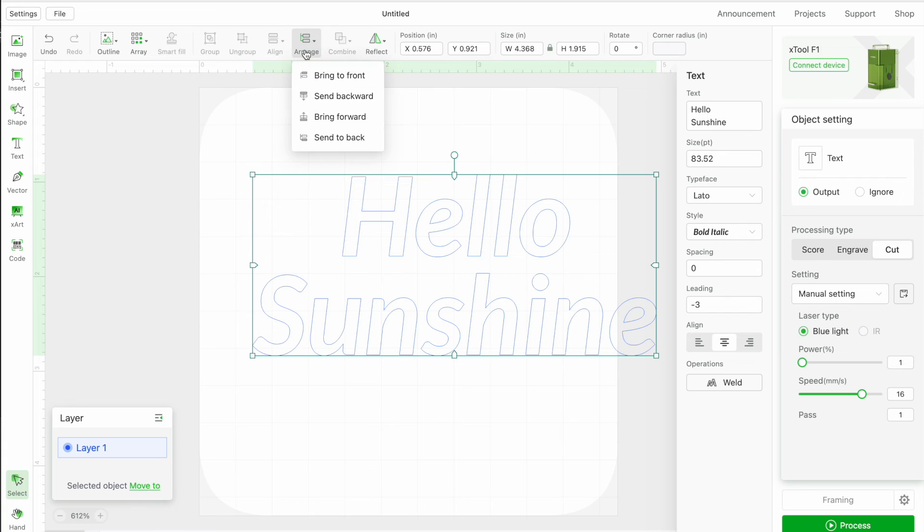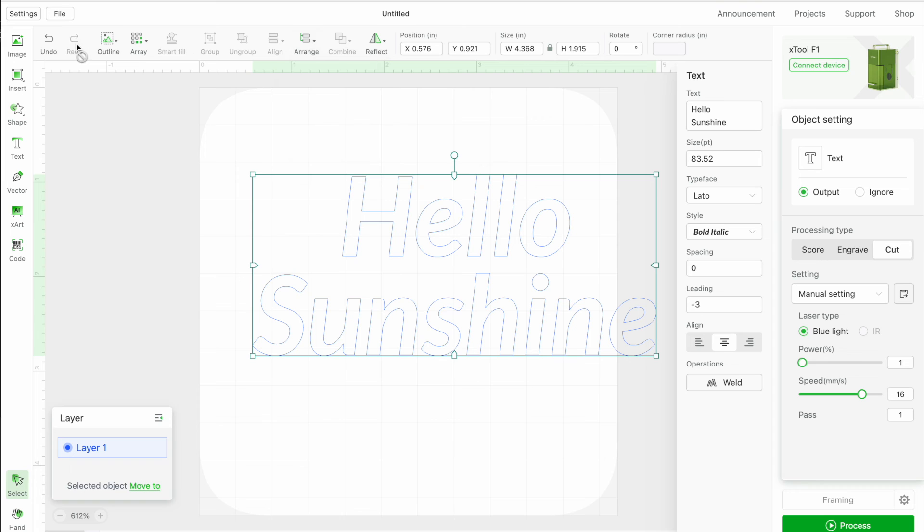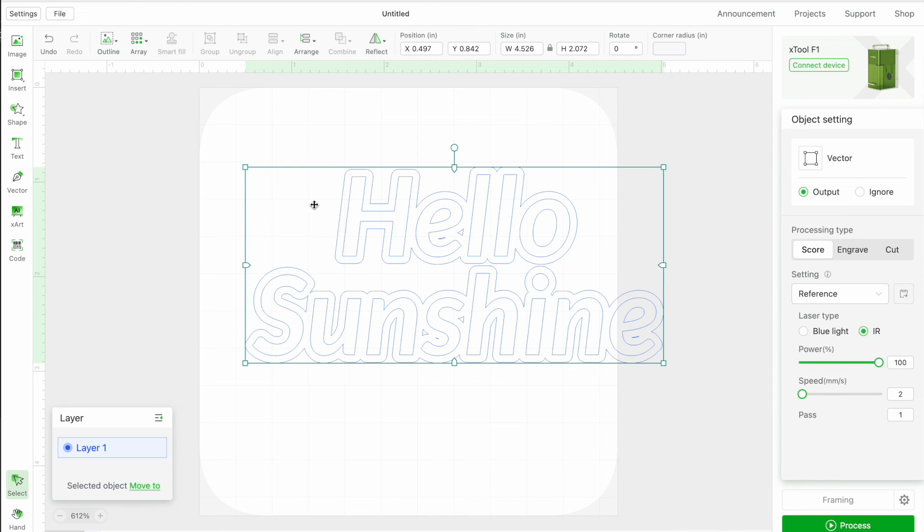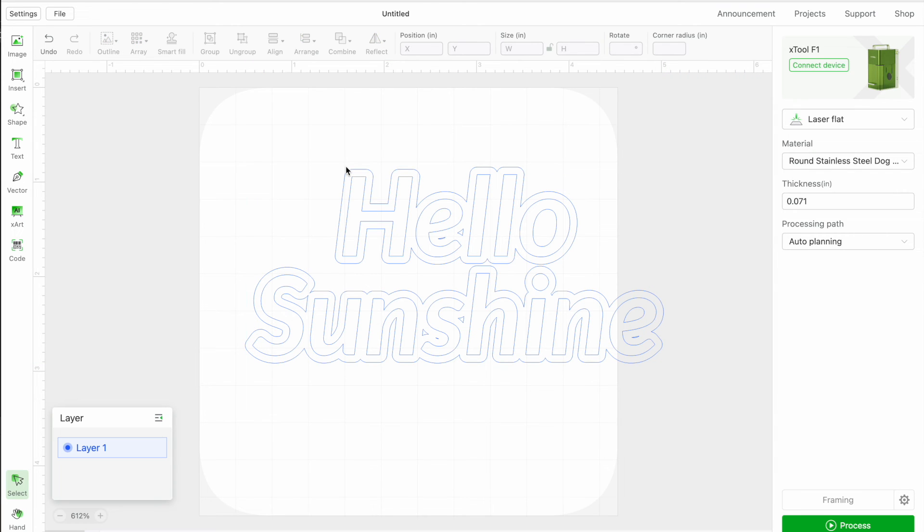Okay, and then arrange, this is just if you're using multiple layers and you have things on top of each other. Outline, if you want to get an offset, this is how you would do it. So let's just click okay for that.